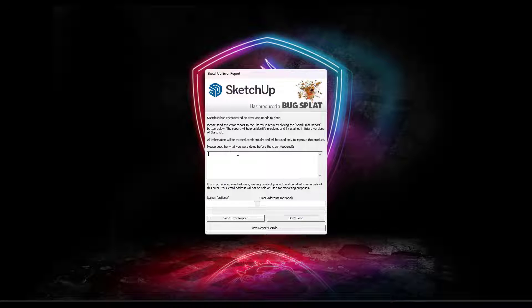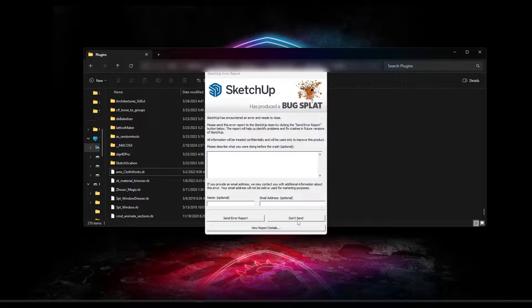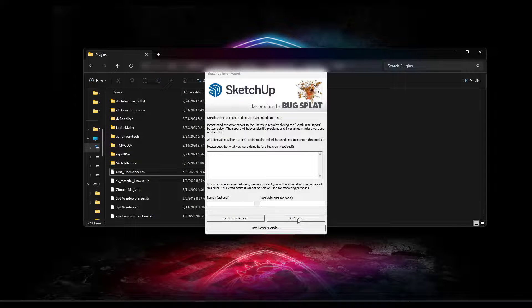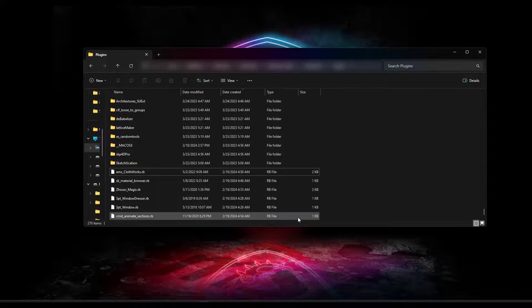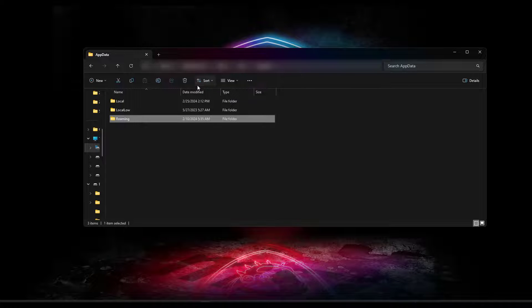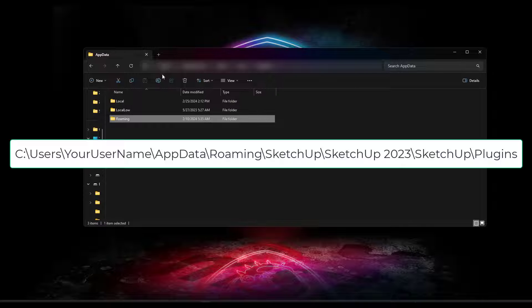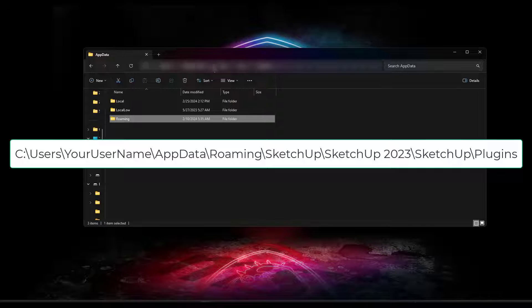You just need to go into your plugins folder and just remove the plugin that's causing the issue. And so I'm gonna go ahead and close out the bug splat screen. But basically what you want to do is you want to go into this folder on your computer.